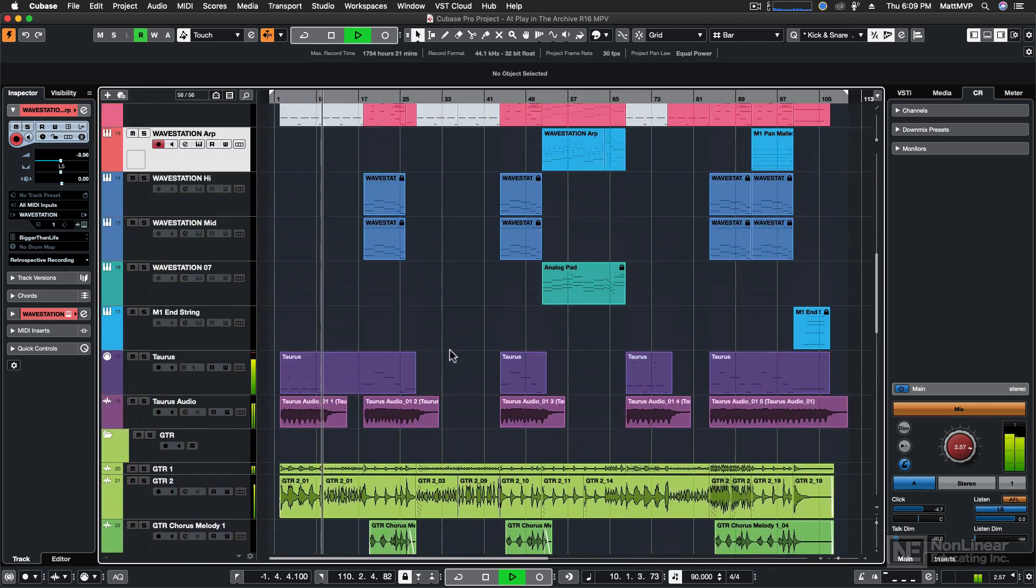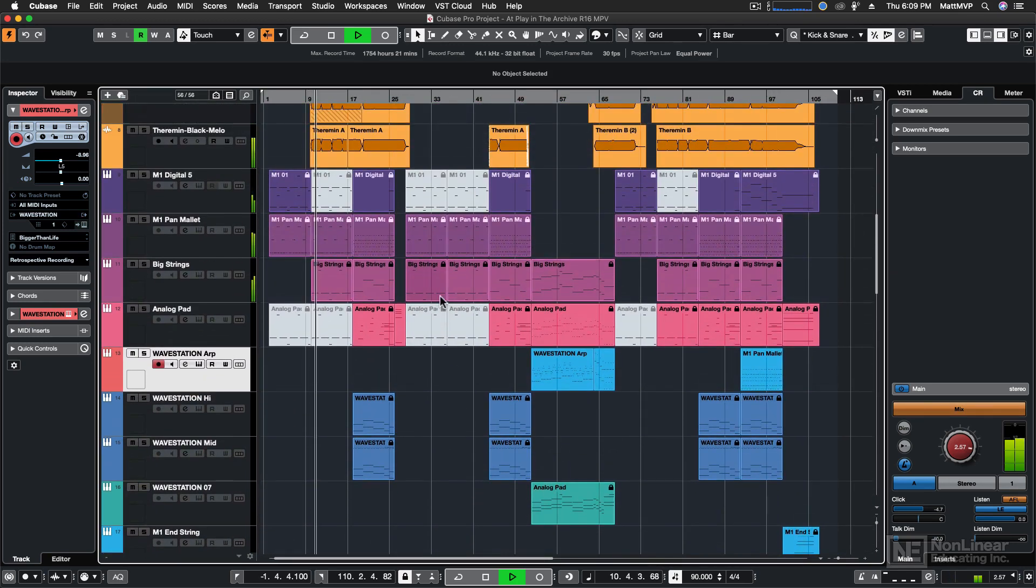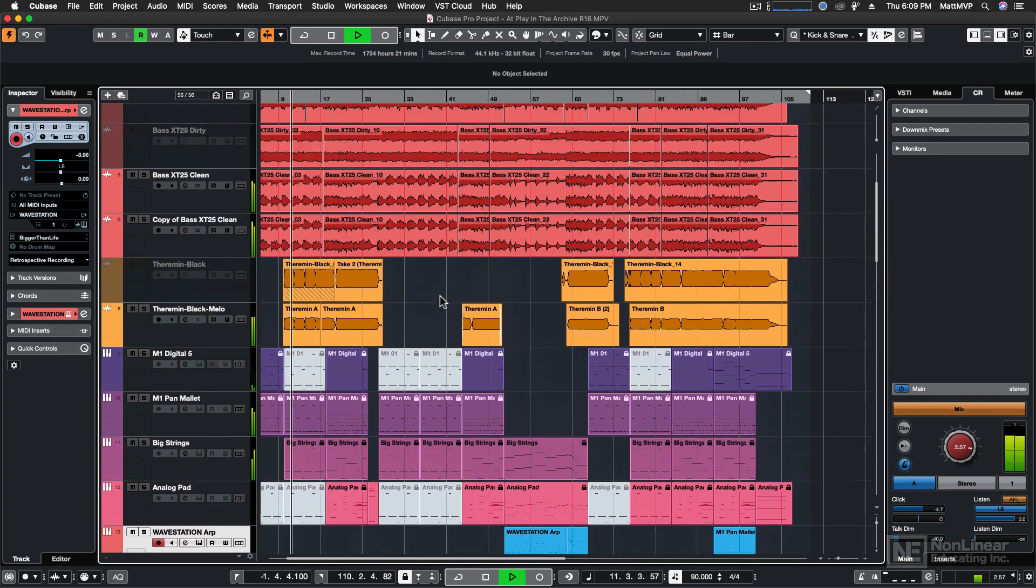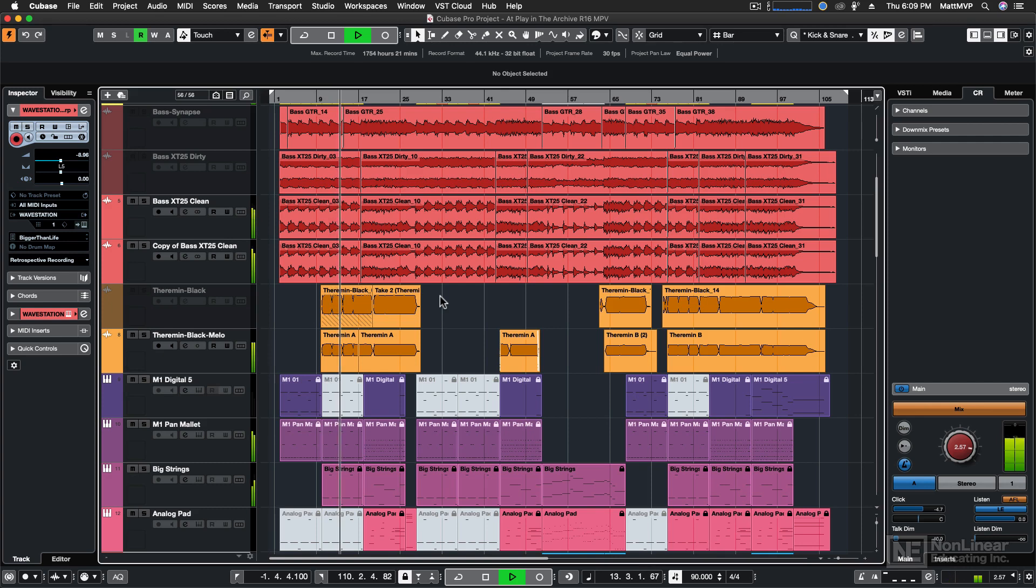And then I added more and more and more synths. I just had way too much stuff going on, and if you listen to it now, you can hardly hear the theremin, and you can hardly hear the drums.